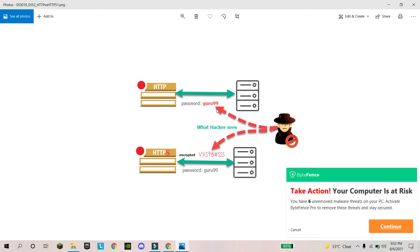HTTPS means Hyper Text Transfer Protocol Secure. If you are using any website — a bank account online, or any social media website — and you see it is written HTTP, don't use that website. Use only HTTPS because this is secure. With HTTPS, nobody can hack your account or your personal information, your ID, or your password.